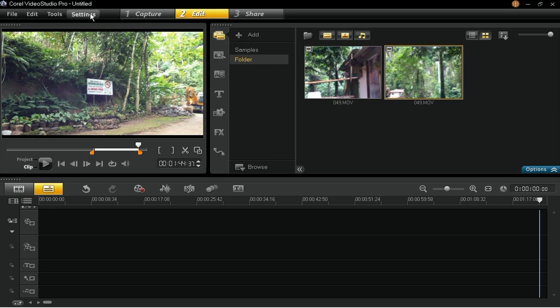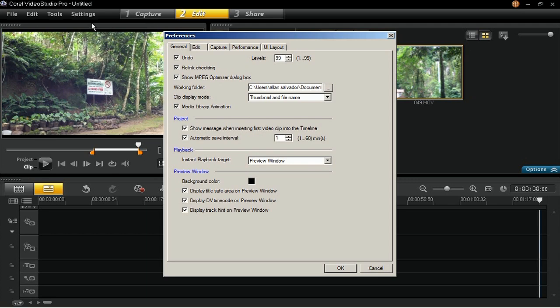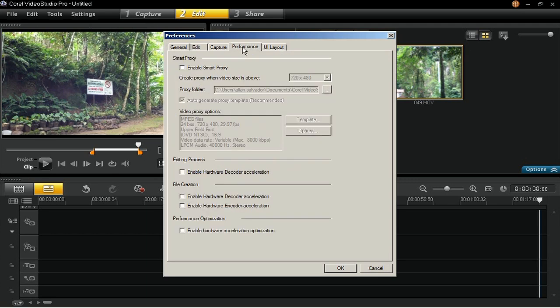On the Settings menu, click on Preferences. Go to the Performance tab and enable Smart Proxy.